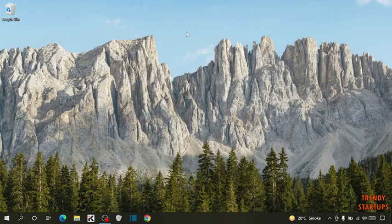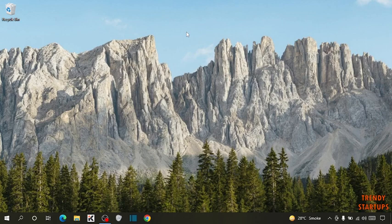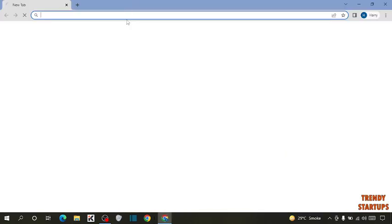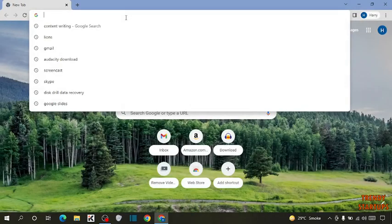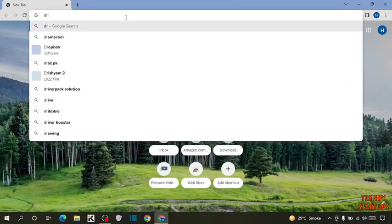To update drivers for free, you have to download a software named Driver Booster. To download that software, simply open your Google Chrome and type in search bar, Driver Booster.